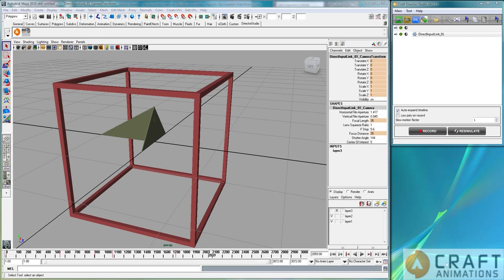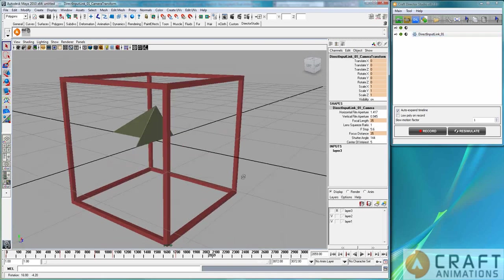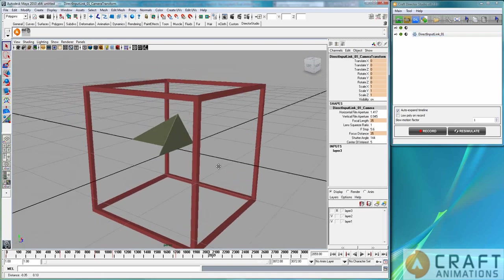Hello, Luigi Tromotano here from Craft Innovations. I'm going to show you the direct input link, or DIL as we call it usually.